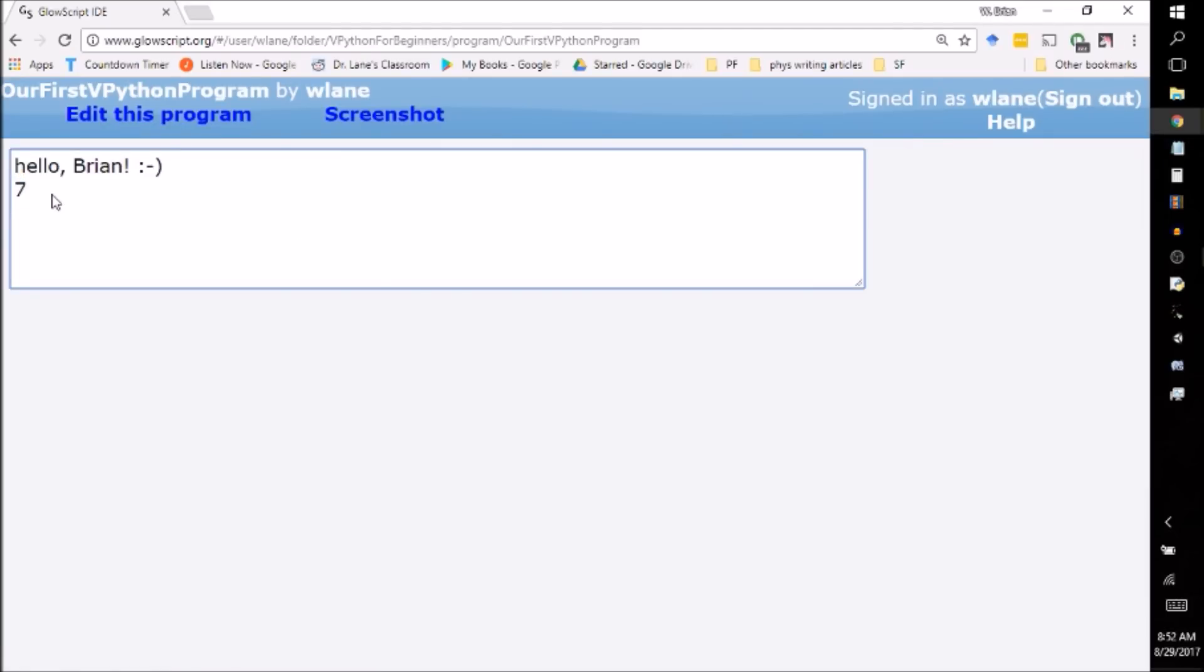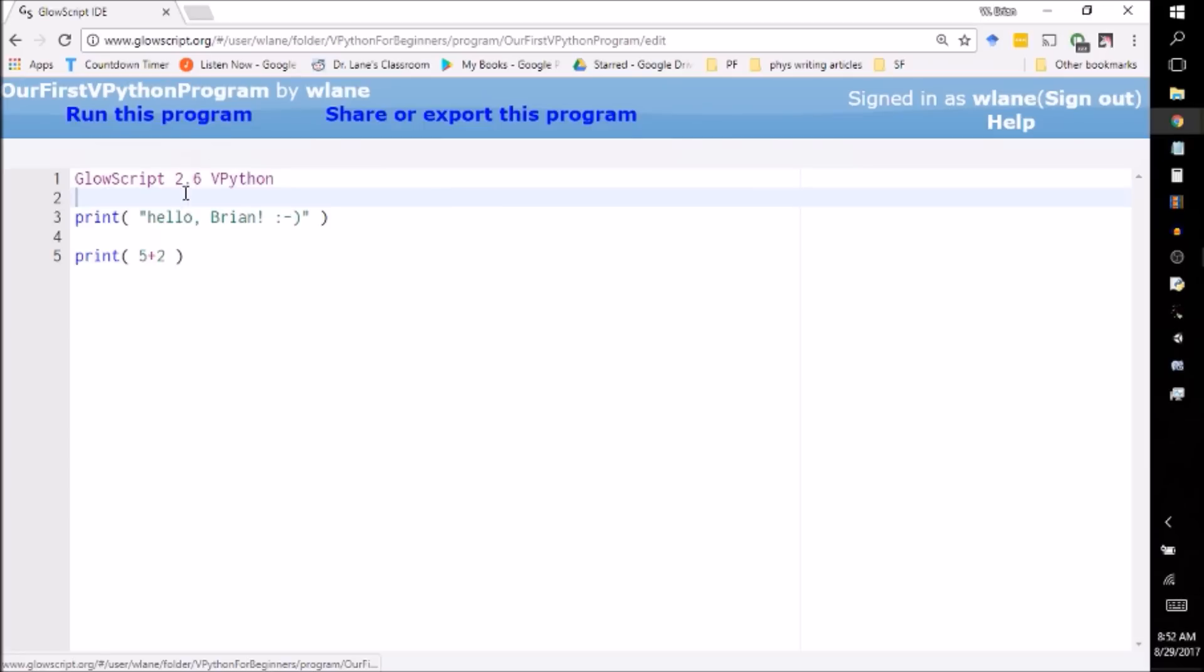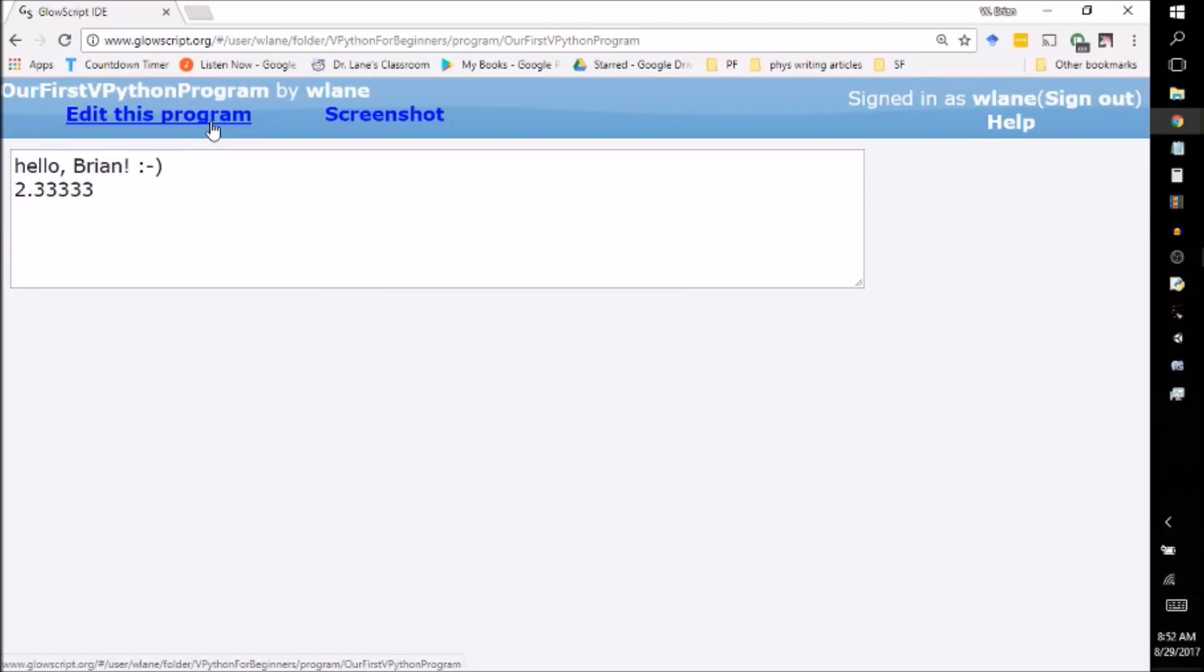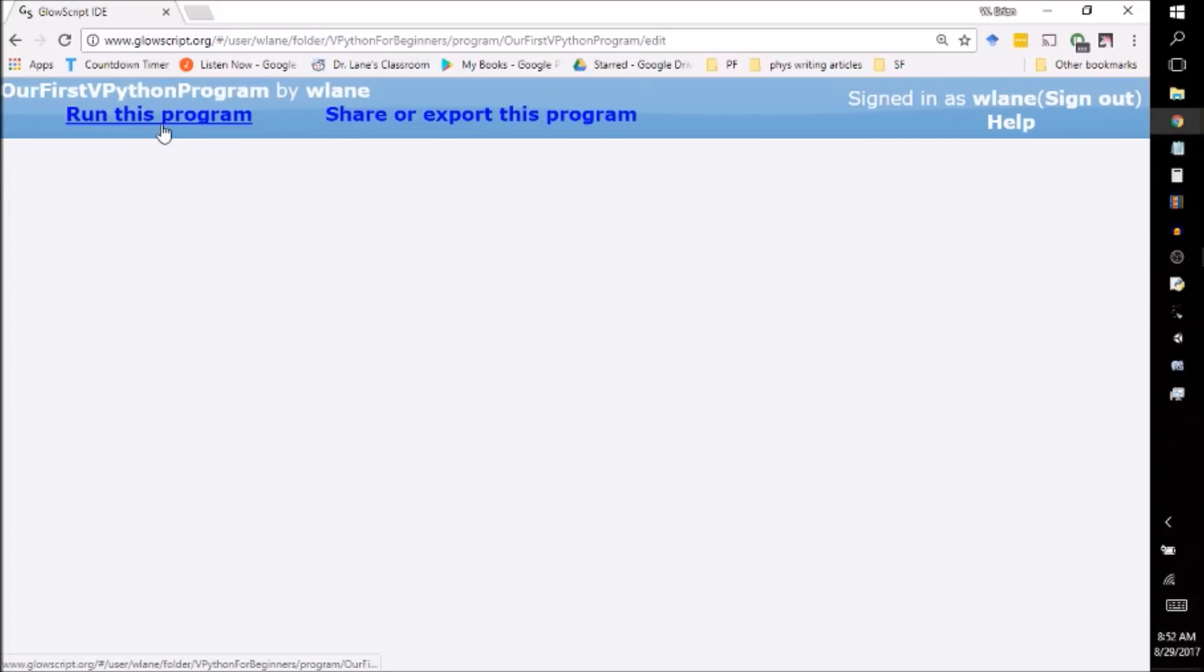And that's one thing you always want to do with a computer program is if you already know the answer to one problem, have the computer solve the problem that you know the answer to so that you can check it before you move on to things you don't know the answer to. So like 5 plus 2 divided by 3. I'm not entirely sure what 7 thirds is in a decimal representation, but now I trust that the computer knows what it's doing. Oh, and of course it's 2.33 repeating. I could have done that in my head.